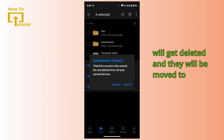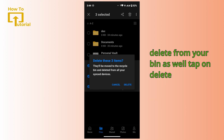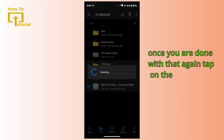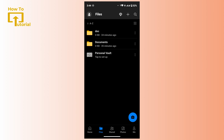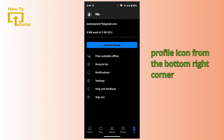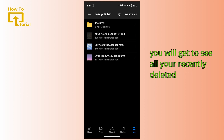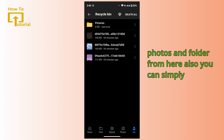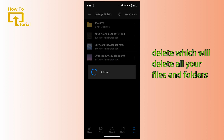The deleted files will be moved to your recycle bin, and then you have to delete them from there as well. Tap on delete once you're done. Then tap on the profile icon from the bottom right corner — here you can see your recycle bin. In here you will get to see all your recently deleted photos and folders. From here you can tap on 'Delete All' and then confirm by tapping delete again, which will delete all your files and folders permanently.